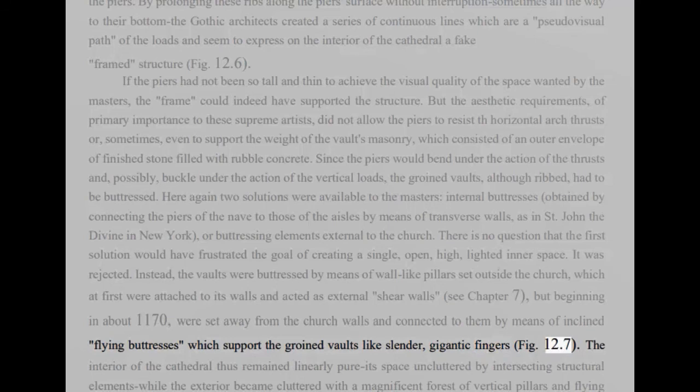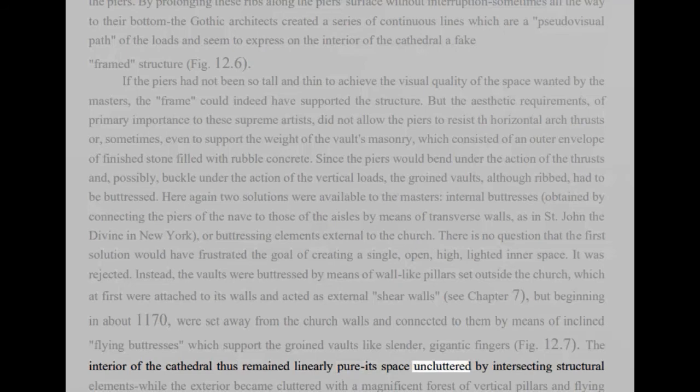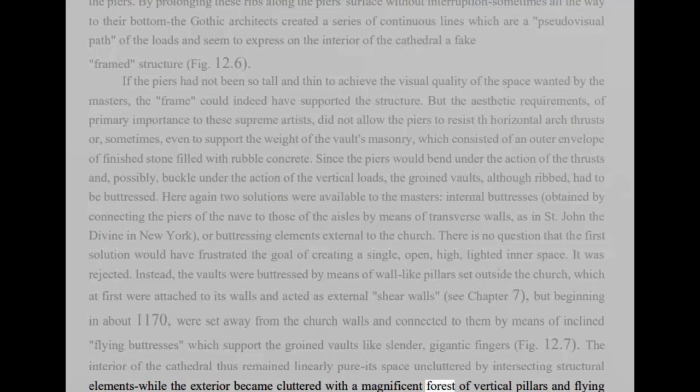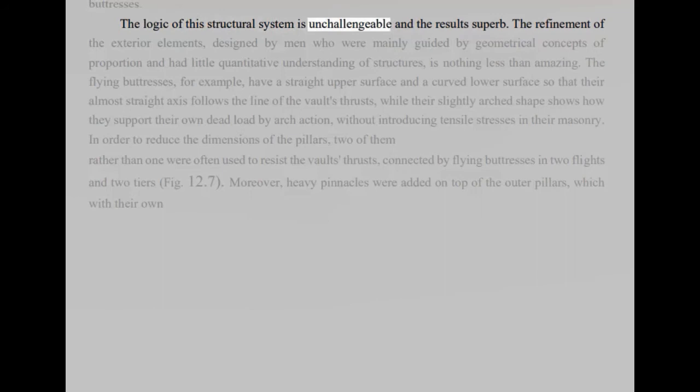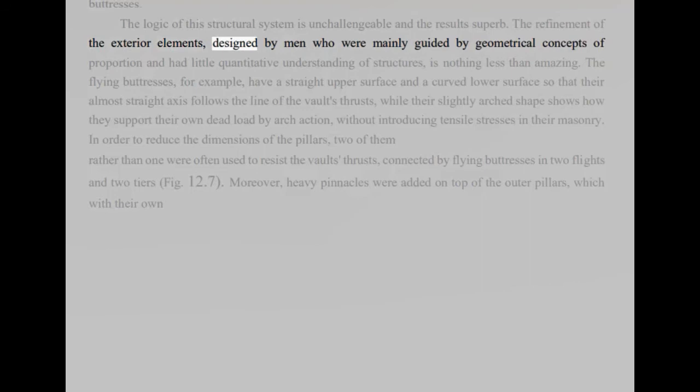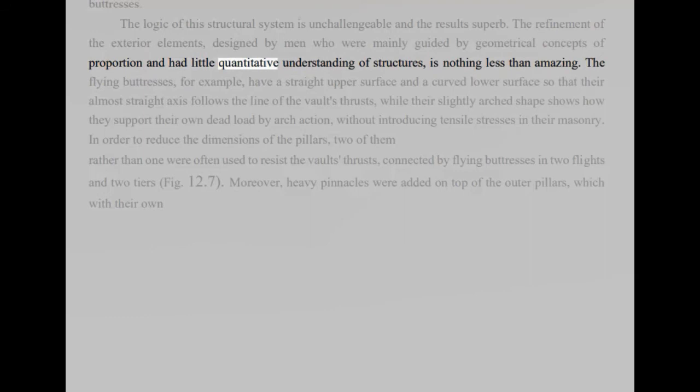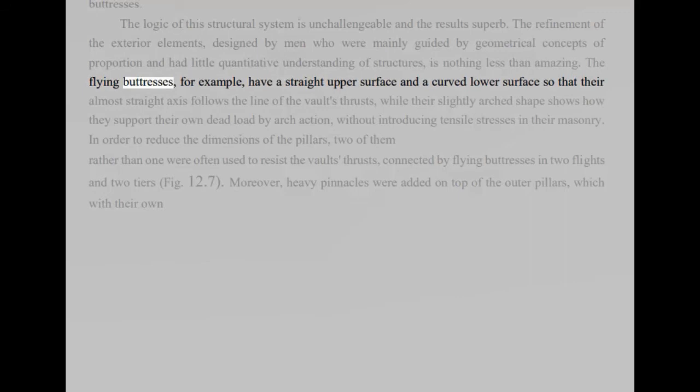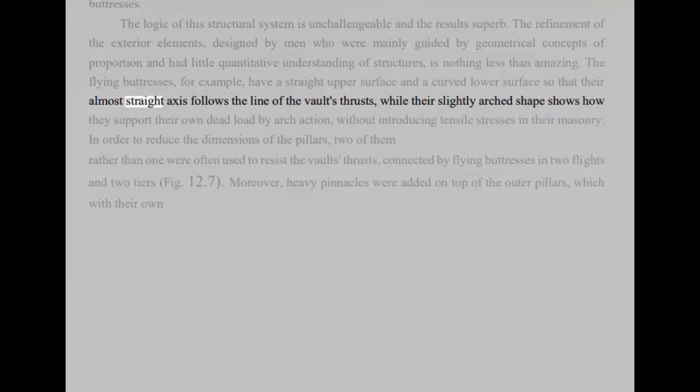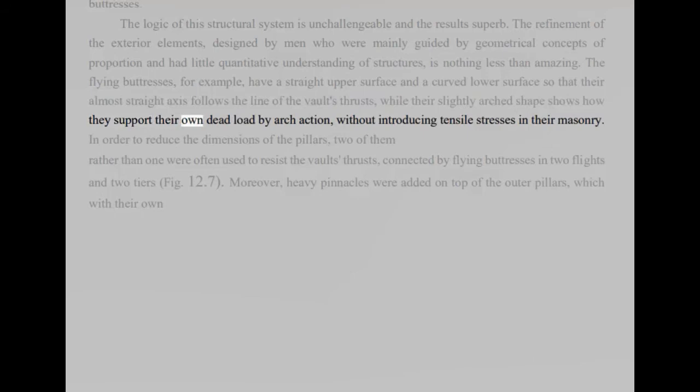The interior of the cathedral thus remained linearly pure, a space uncluttered by intersecting structural elements while the exterior became cluttered with a magnificent forest of vertical pillars and flying buttresses. The logic of this structural system is unchallengeable and the result superb. The refinement of the exterior elements, designed by men who were mainly guided by geometrical concepts of proportion and had little quantitative understanding of structures, is nothing less than amazing. The flying buttresses, for example, have a straight upper surface and a curved lower surface so that their almost straight axis follows the line of the vaults' thrusts, while their slightly arched shape shows how they support their own dead load by arch action, without introducing tensile stresses in their masonry.